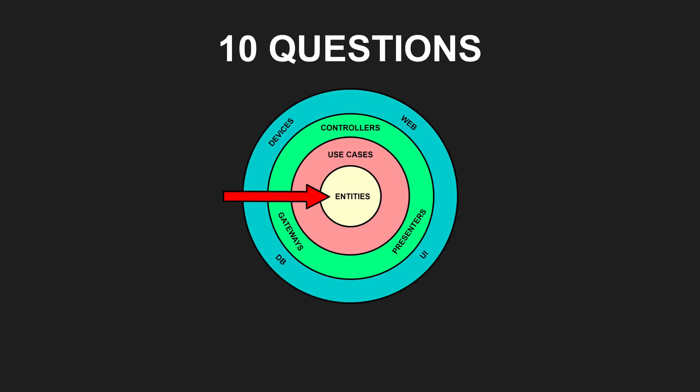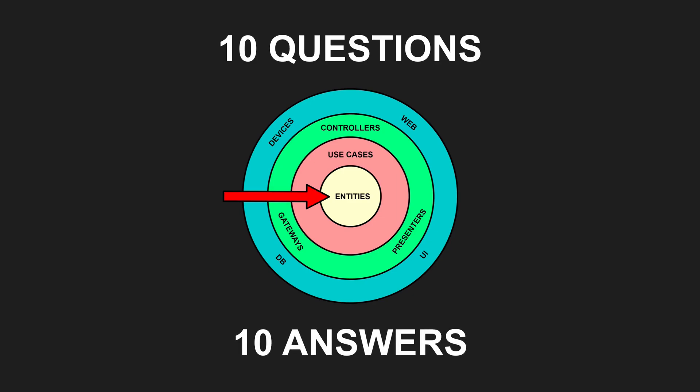Here are 10 frequently asked questions on how to implement clean architecture that I wish I had known the answers to from the start. Let's dive in.